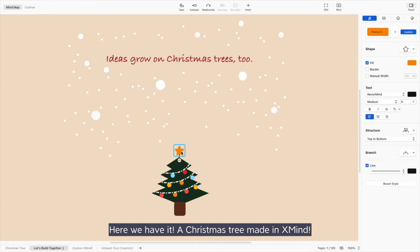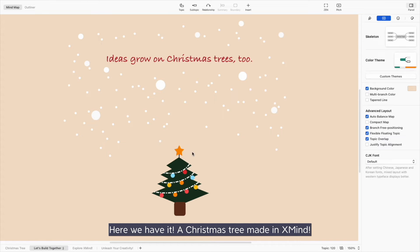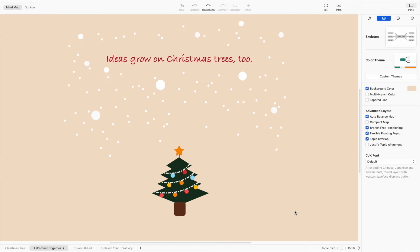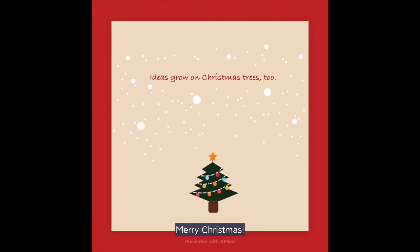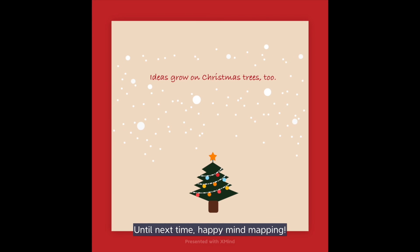Here we have it! A Christmas tree made in Xmind. Merry Christmas! Until next time, happy mind mapping!